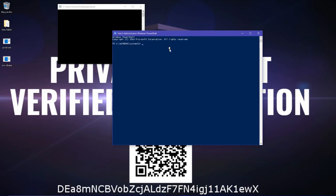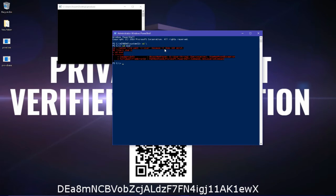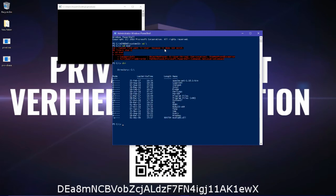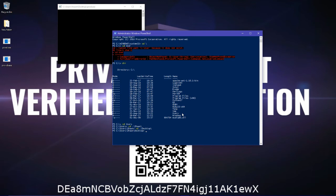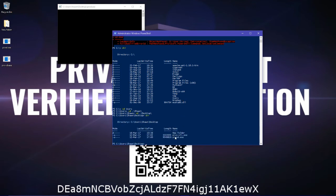So from here, you can do cd users, then your username, then Desktop. So once you're on your desktop, you can do dir again. And then, you can see here, pyvex.cli.exe.